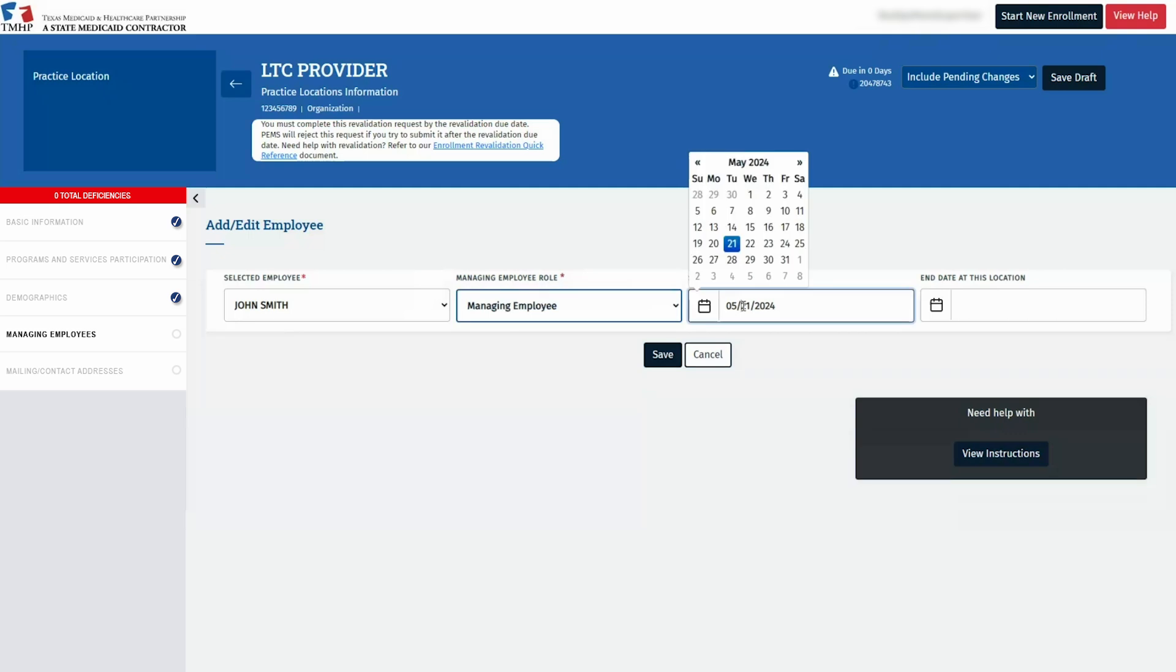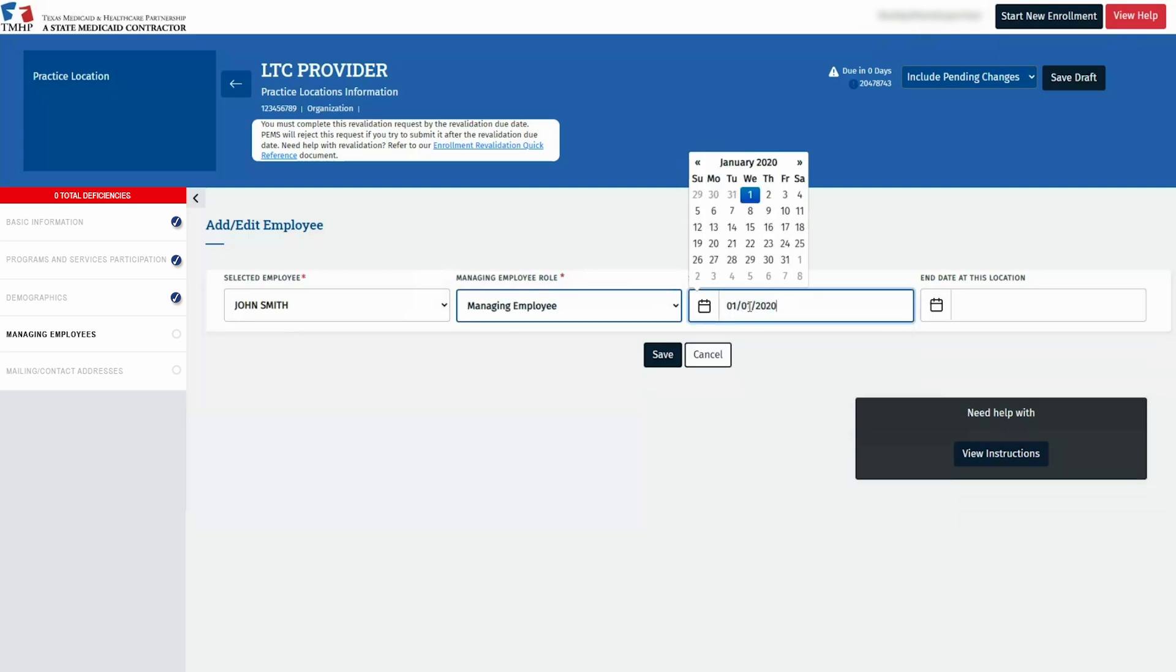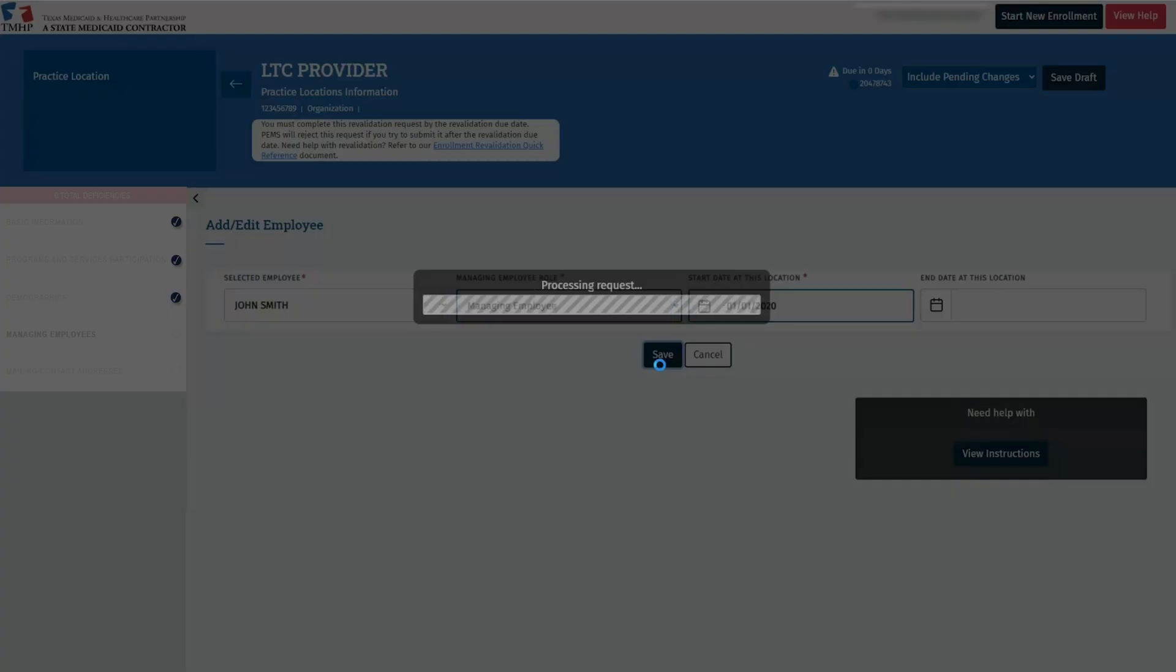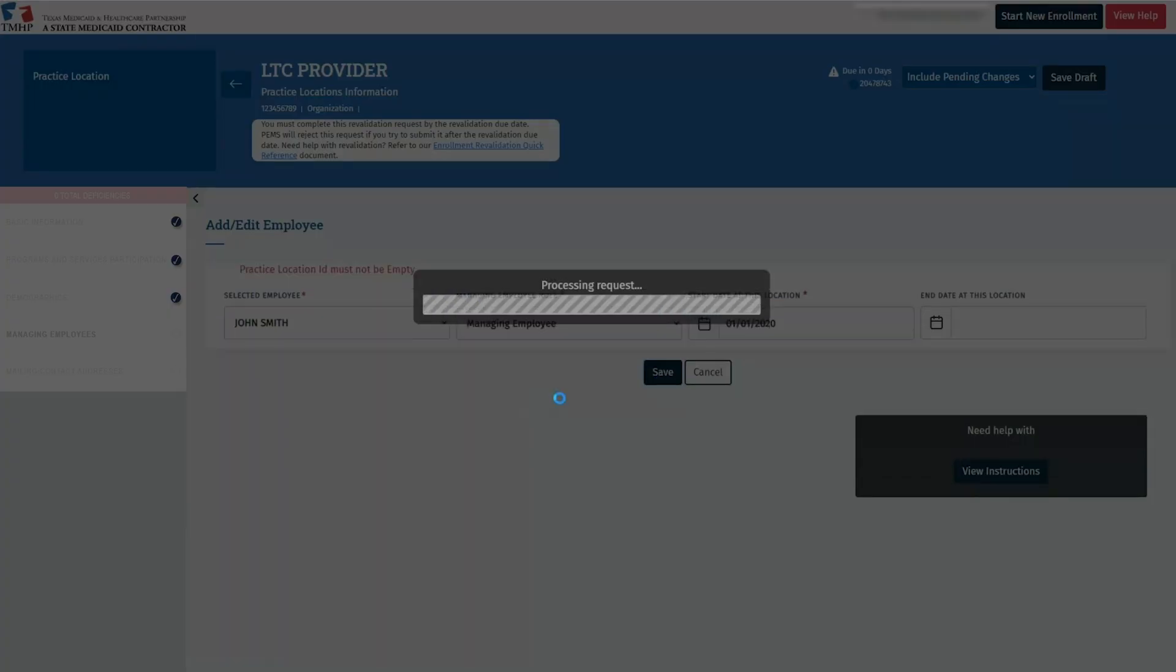Then select the Managing Employees role from the drop-down menu, which will reflect the information entered in their principal details. Enter the start date at the location for the managing employee. Once all fields are completed, click Save at the bottom to finalize this tab.